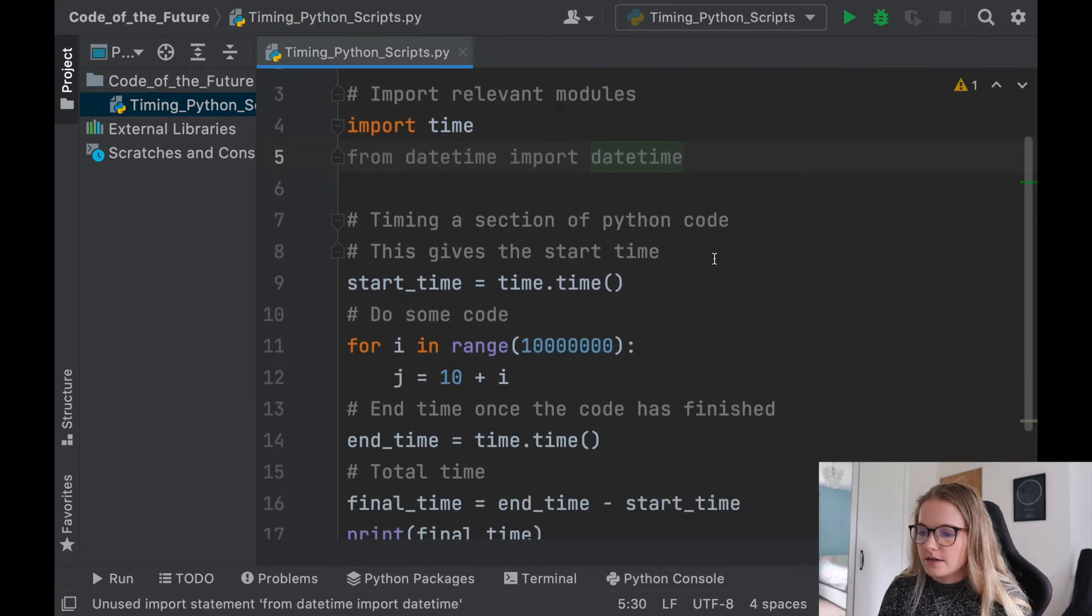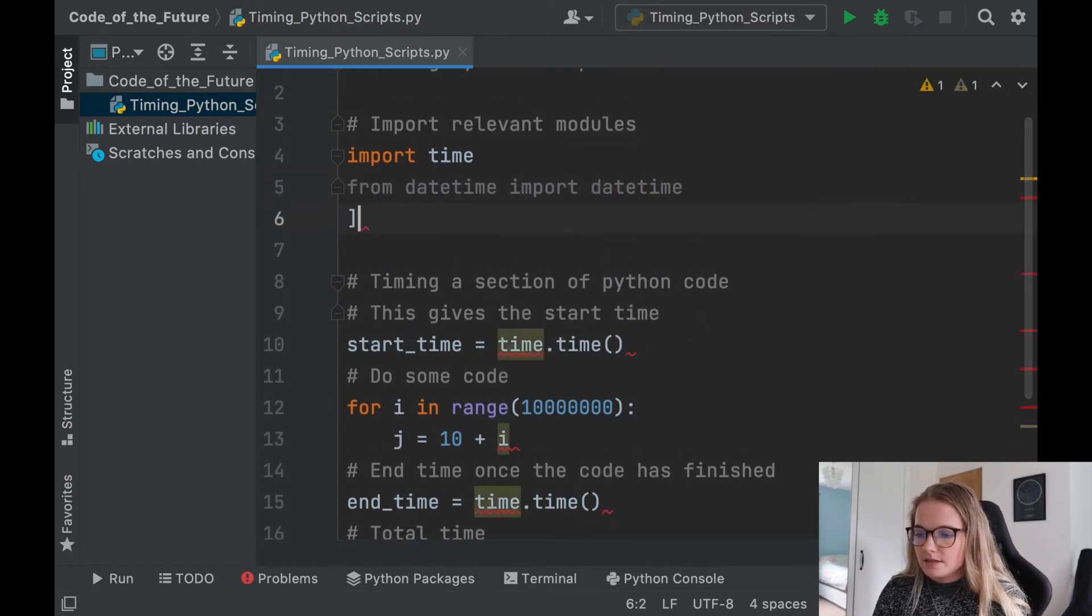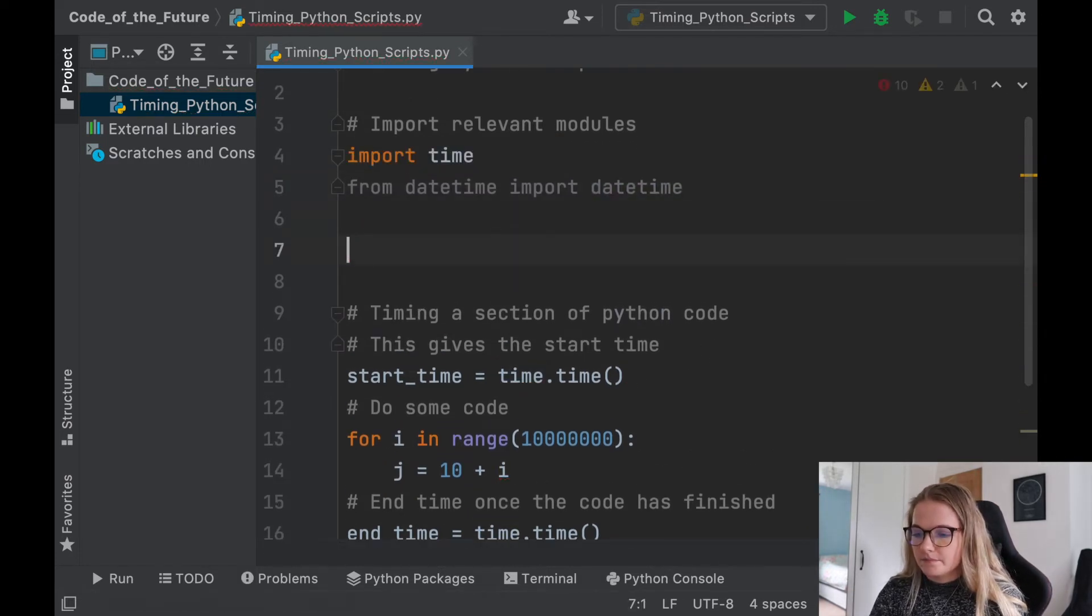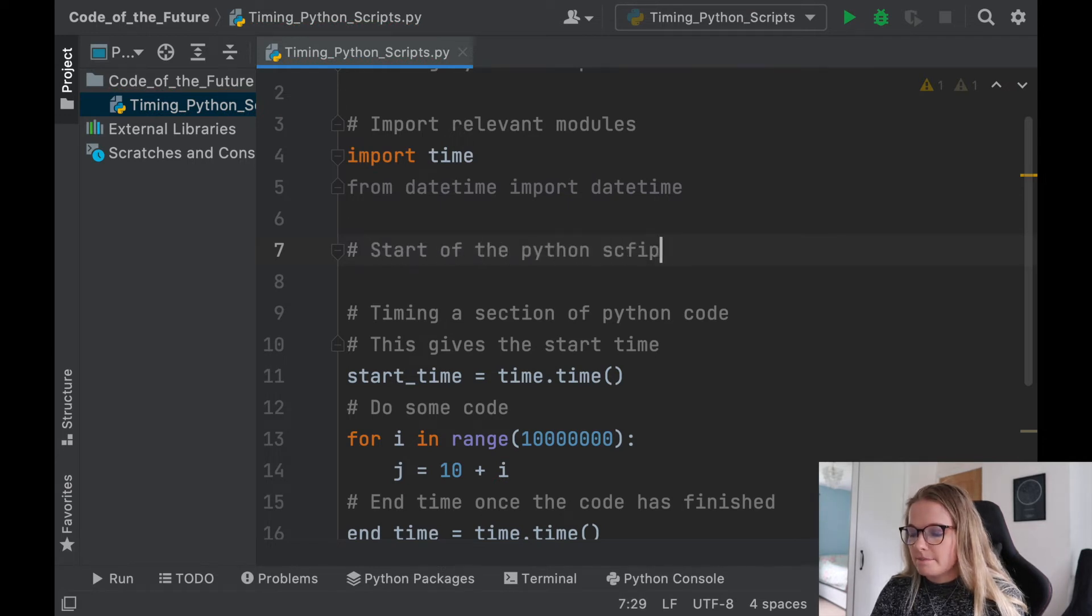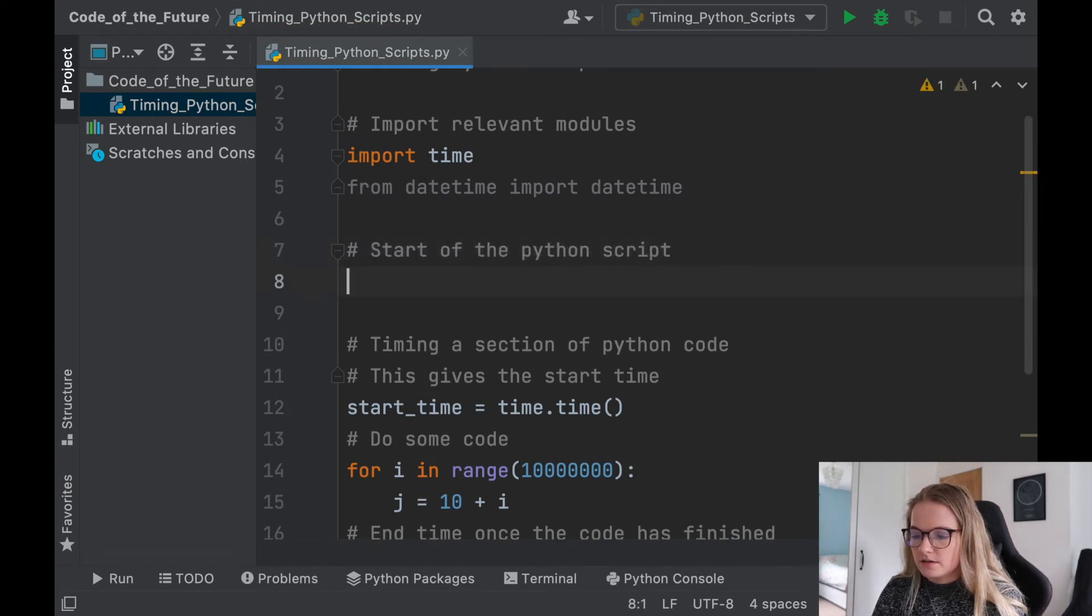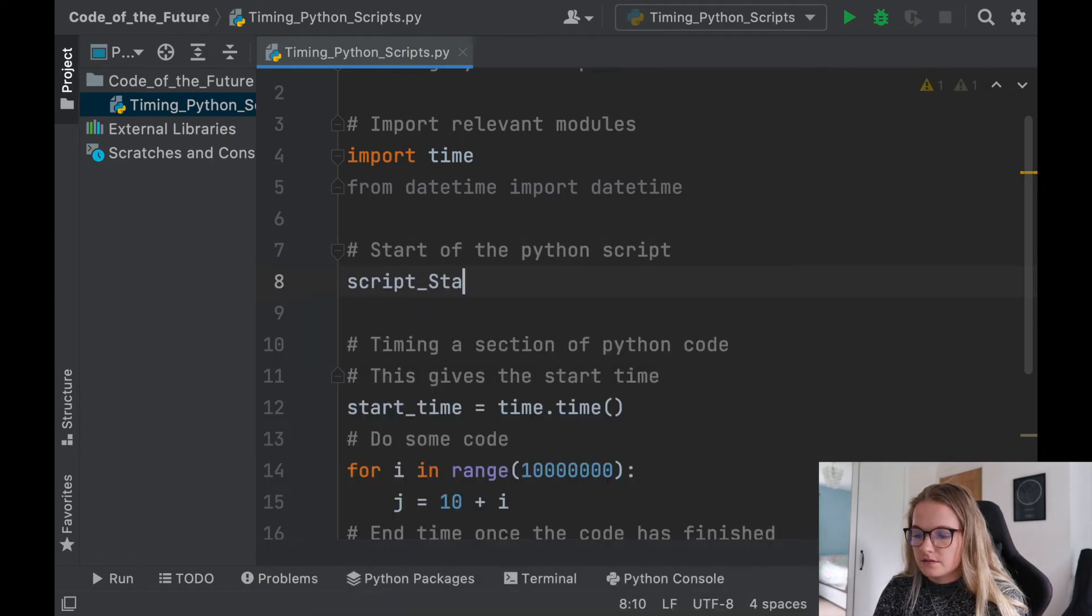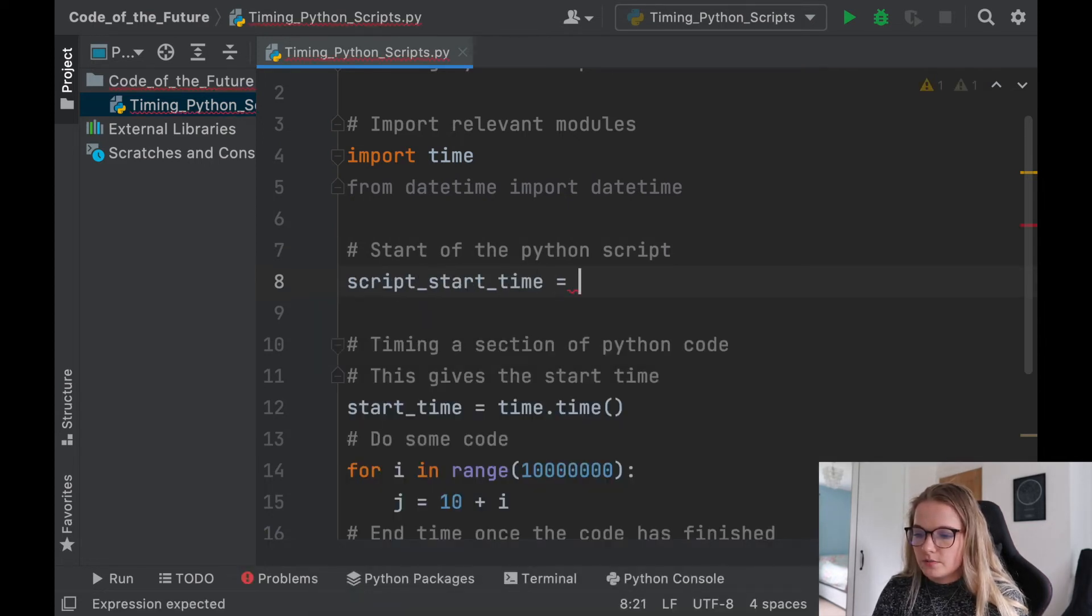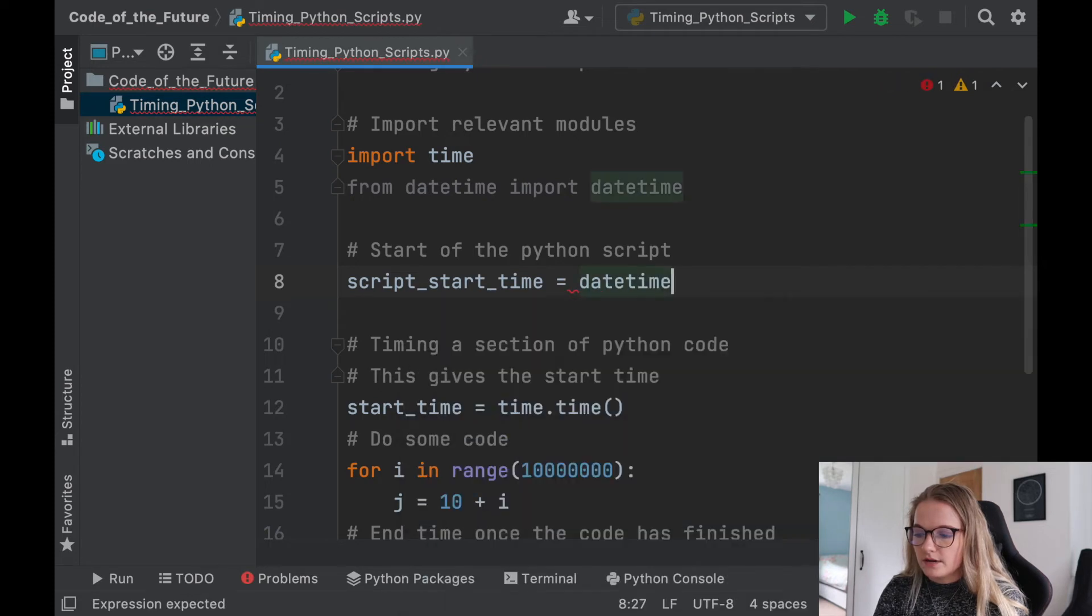So we're just going to say from datetime, import datetime. And what we're going to do is let's say we have, let's say start of the Python script. Okay. And we'll say script_start_time. And this is just going to be datetime.now.